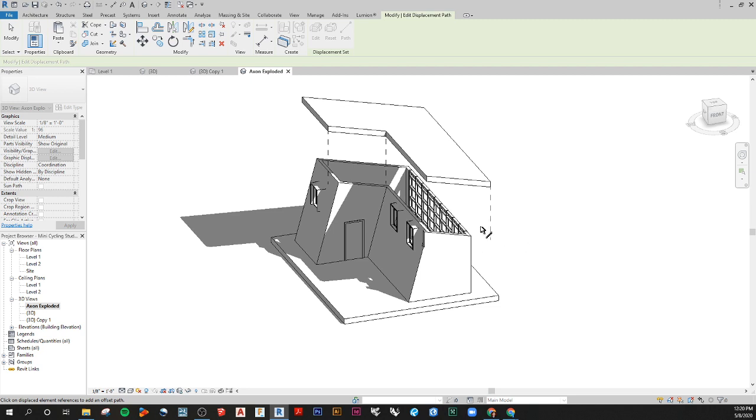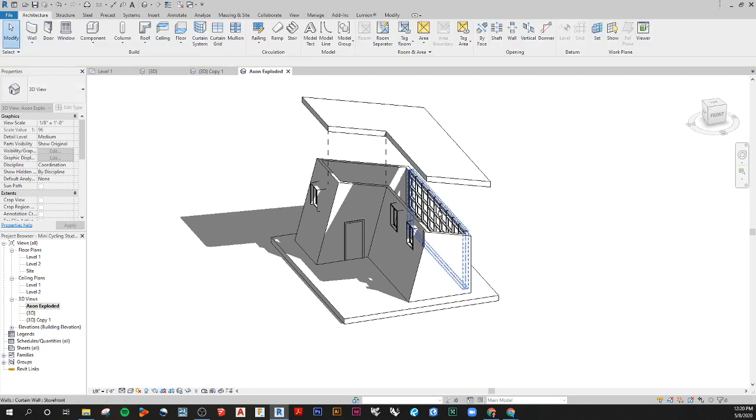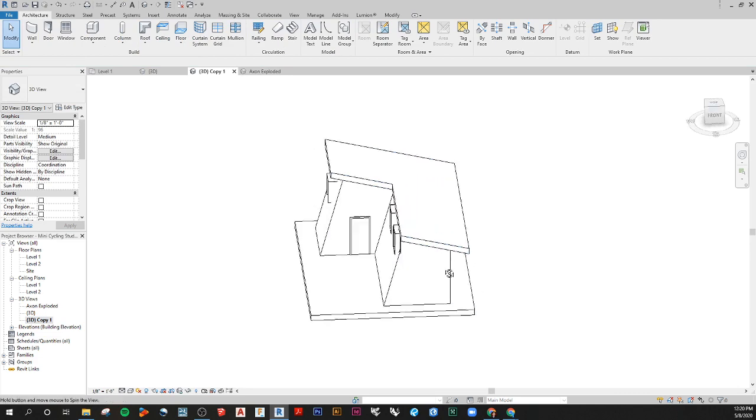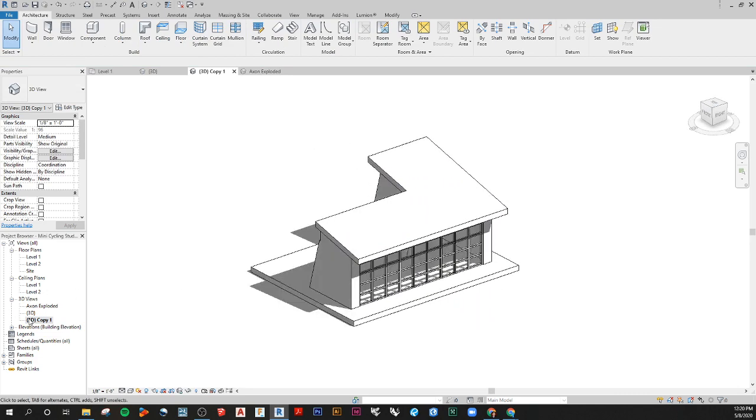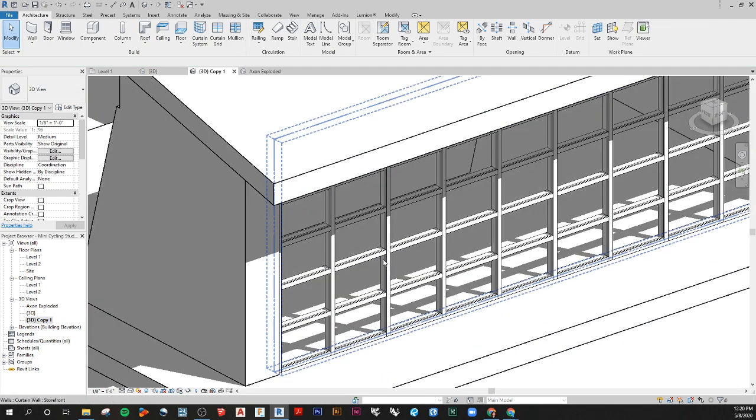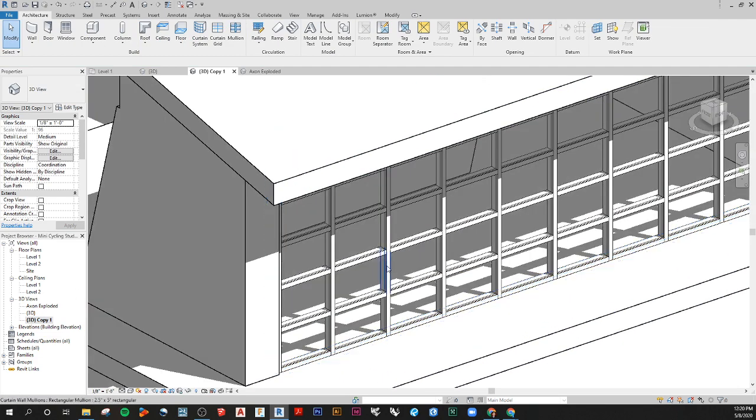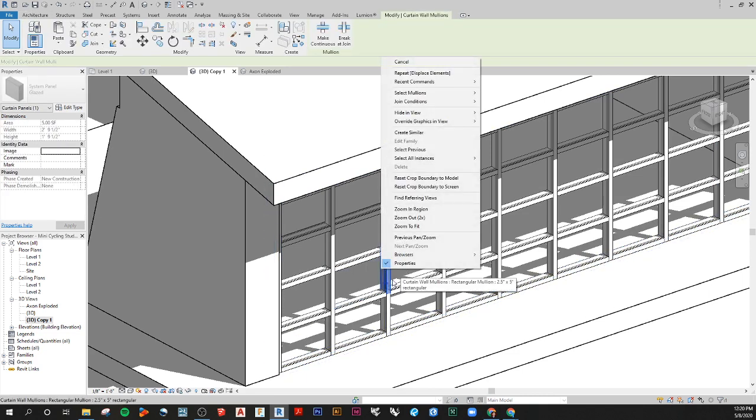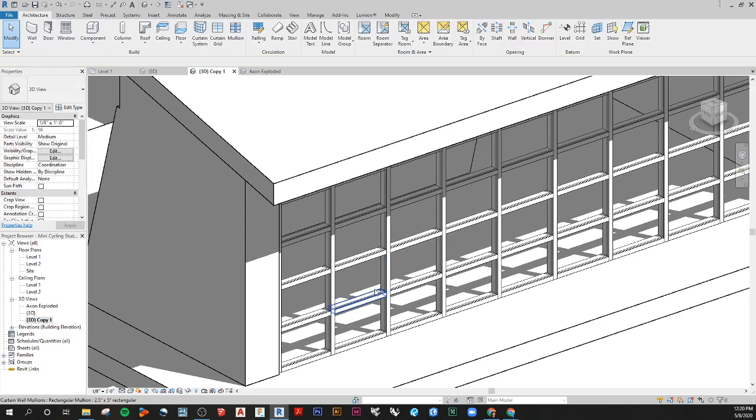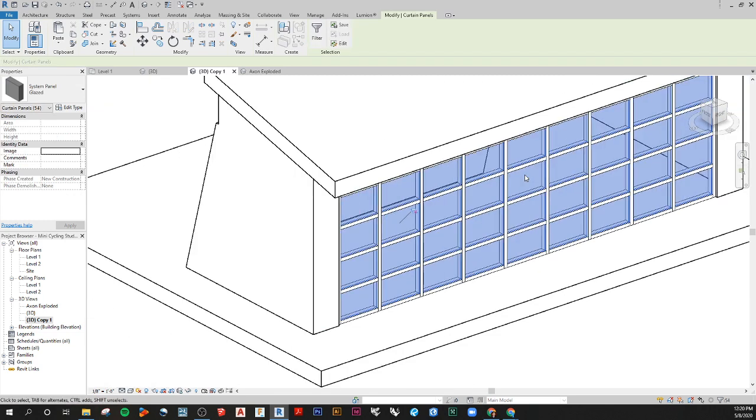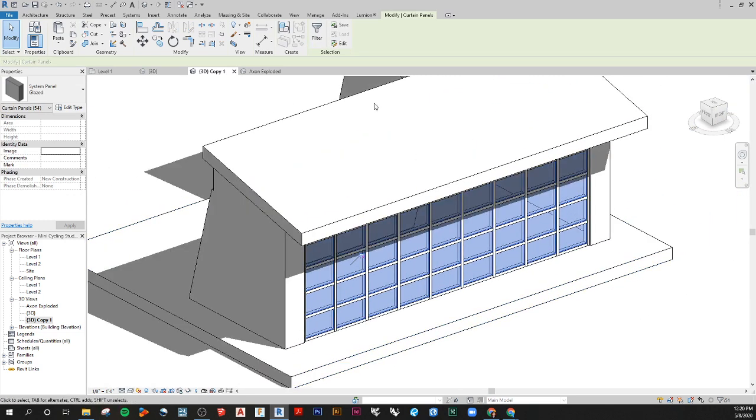And then from there I'm going to go and select some other features. Now what I did in my actual 3D view, so I just went back to that, is I went for this curtain wall and I hit tab and I highlighted one of the glass panels. Then I right clicked on that glass panel, I did select all instances in entire view.